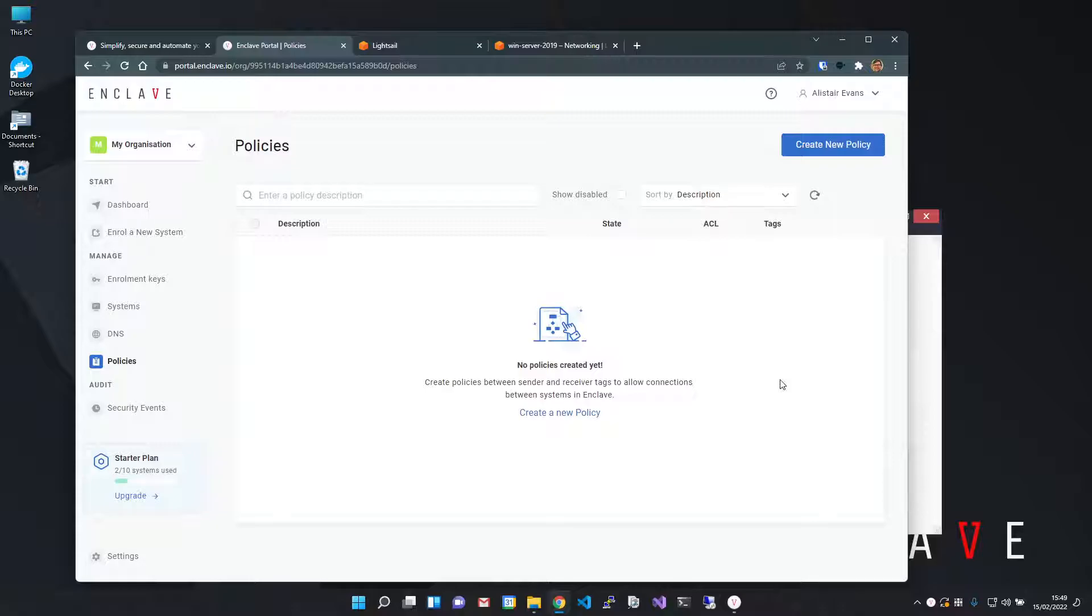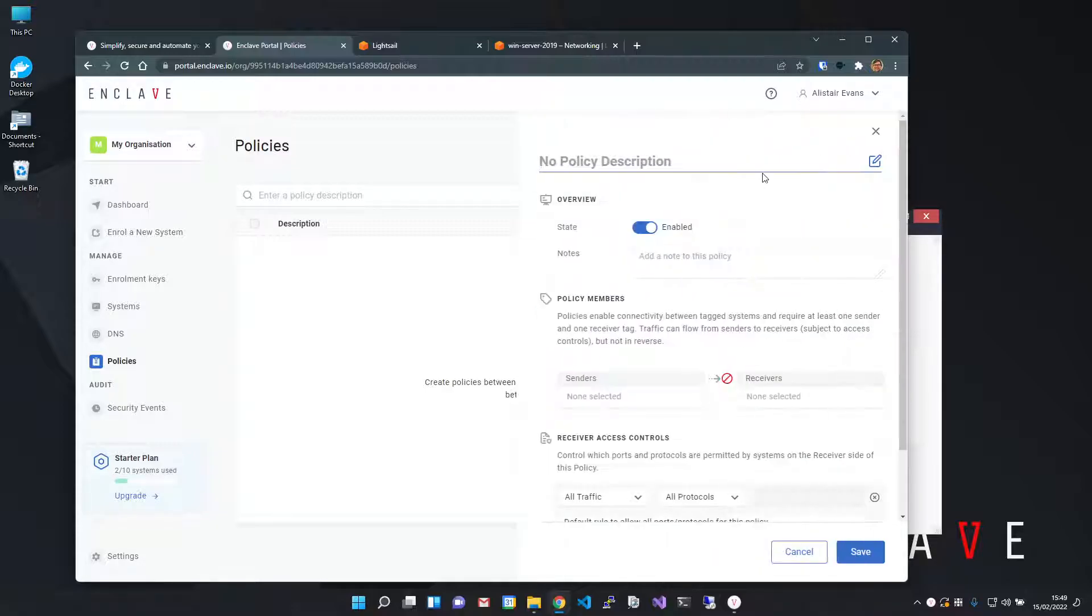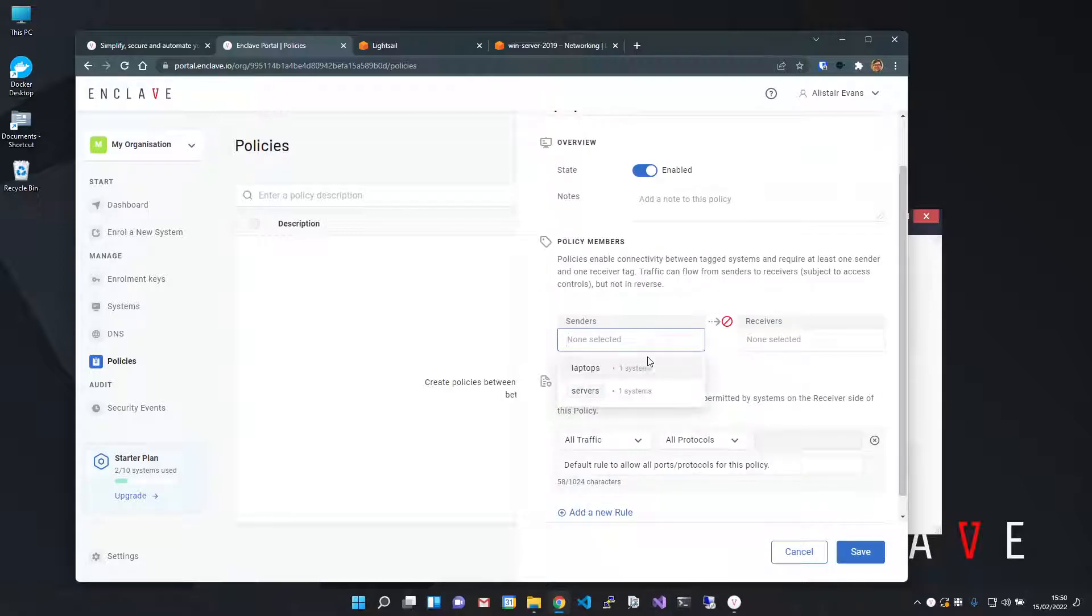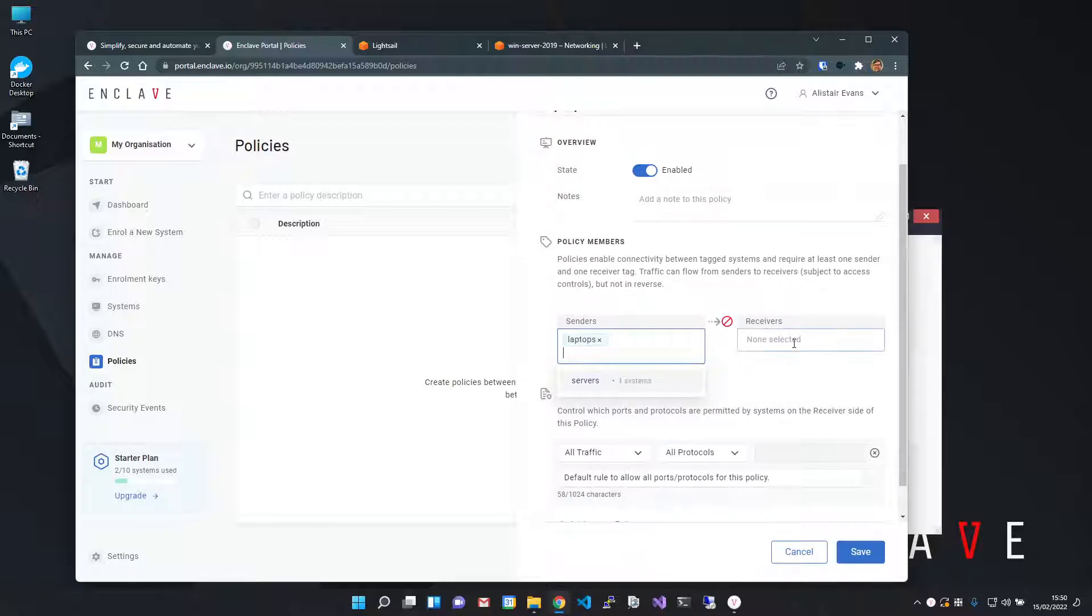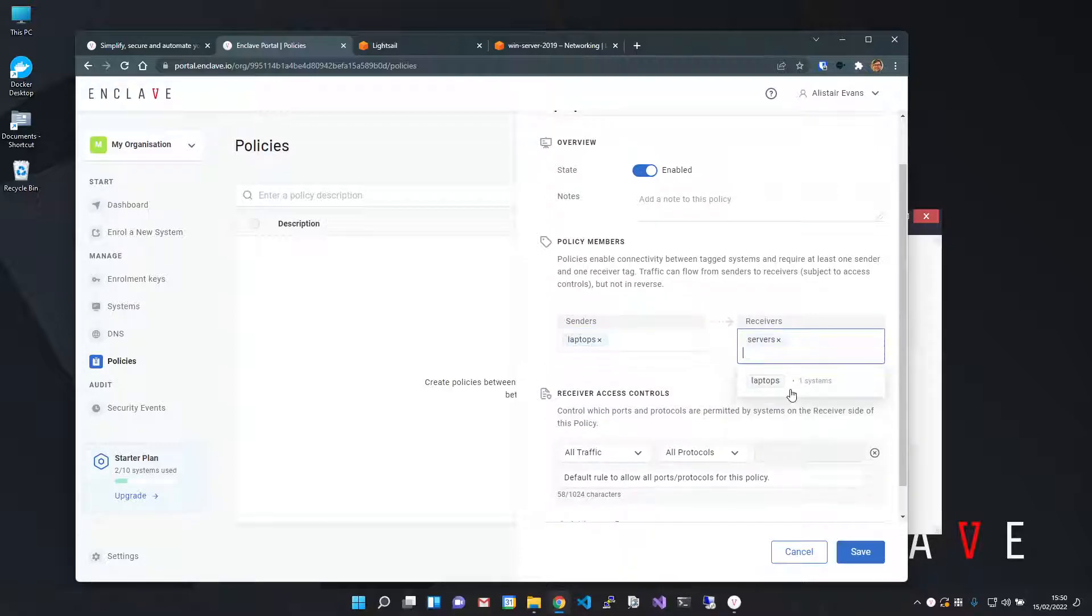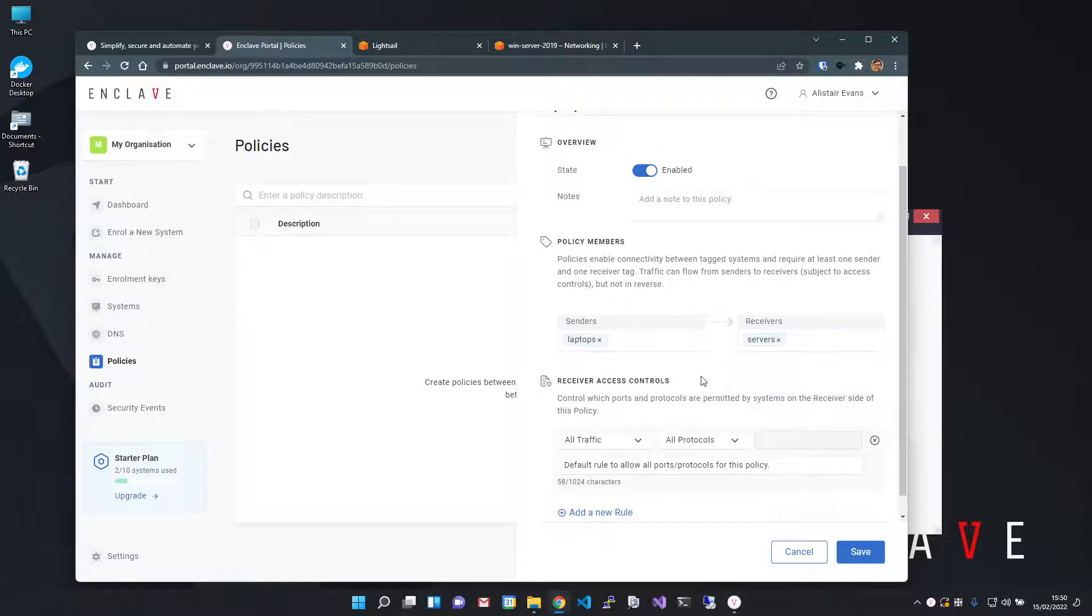To create a policy, I give it a name, in this case laptops to servers, and I specify one or more sender tags and one or more receiver tags. Let's put in the tags from the systems we enrolled a few moments ago, with laptops as the sender and servers as the receiver.